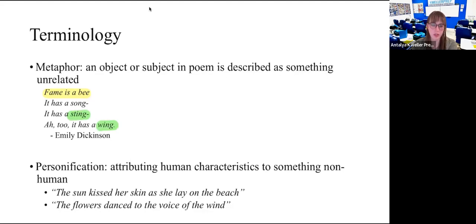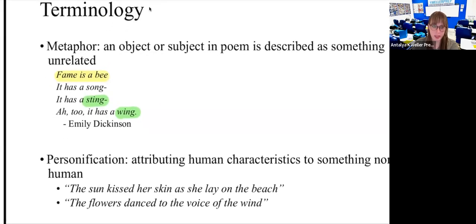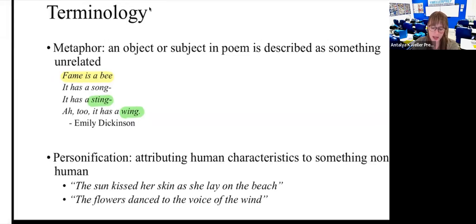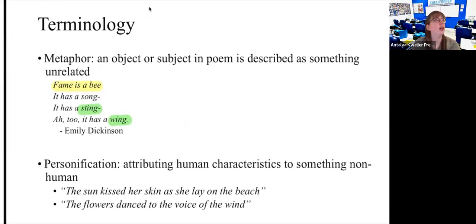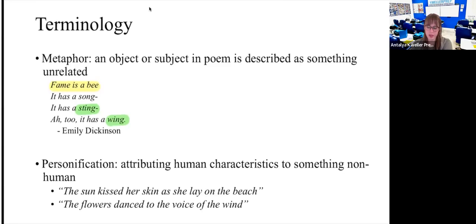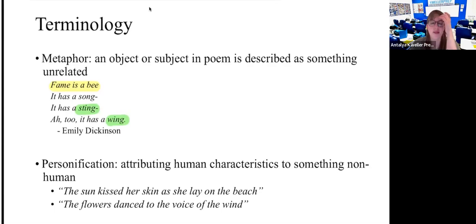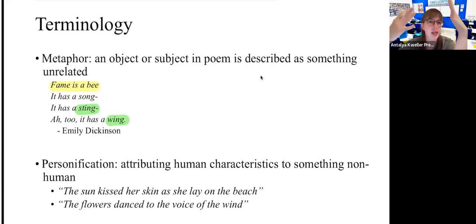Next is personification — when you attribute human characteristics to something that isn't human. In this Emily Dickinson poem, 'fame is a bee' is more like anthropomorphizing, making something sound like an animal. In personification, it has to do with human characteristics. For example, 'the sun kissed her skin as she lay on the beach' — the sun doesn't have lips to kiss. And 'the flowers dance to the voice of the wind' — wind doesn't actually have a voice, and flowers don't dance like humans.